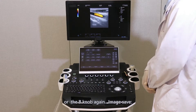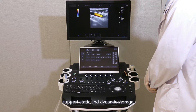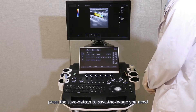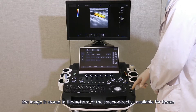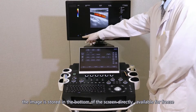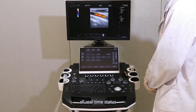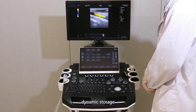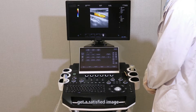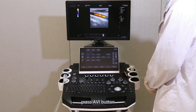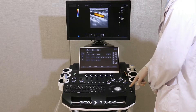Image save: the device supports static and dynamic storage. Static storage: press the Save button to save the image you need; the image is stored at the bottom of the screen directly, available for freeze or real-time status. Dynamic storage: get a satisfactory image, press the AVI button to begin saving the video, and press again to end.